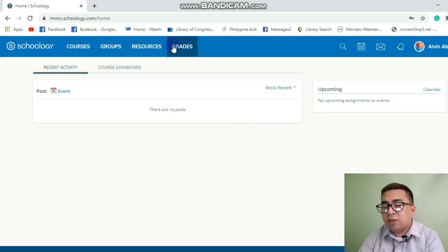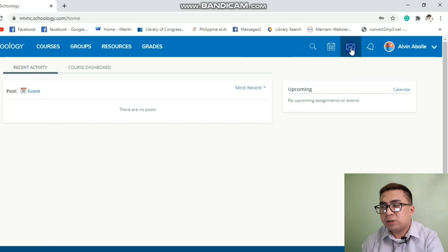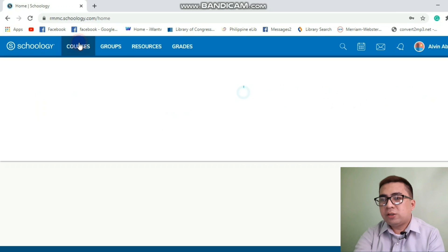And from the upper right, I have here the icons: magnifying glass, calendar, messages, notifications, and also your account.